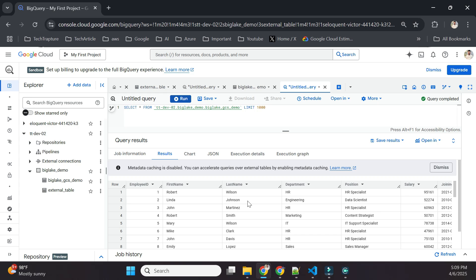That's the main difference between an external table and a BigLake table. We created a BigLake table using a Google Cloud Storage bucket file. In the next video, we'll create a BigLake table based on an AWS S3 bucket file. Thank you for watching, and we'll see you in the next video.